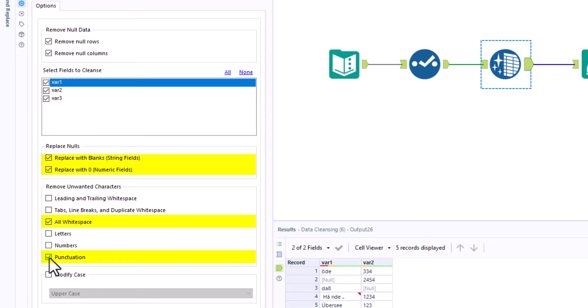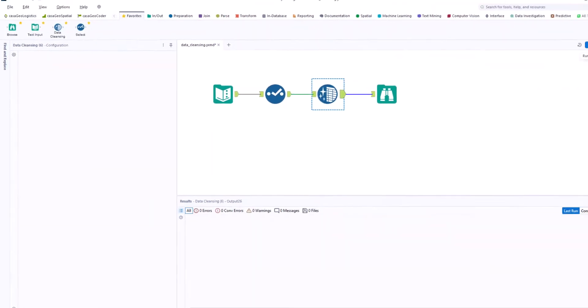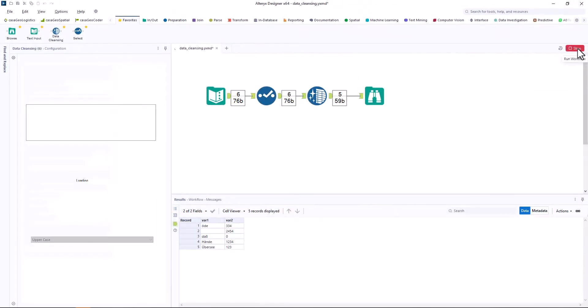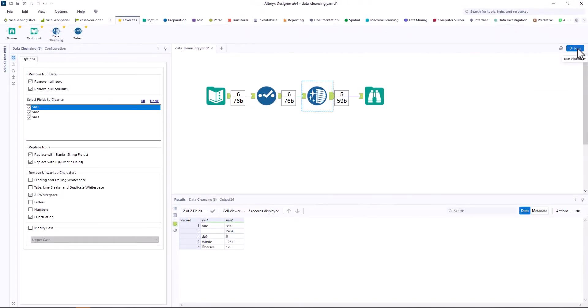In this example we want to remove all null values, remove all spaces and punctuation. With this, we have cleaned up our data set.